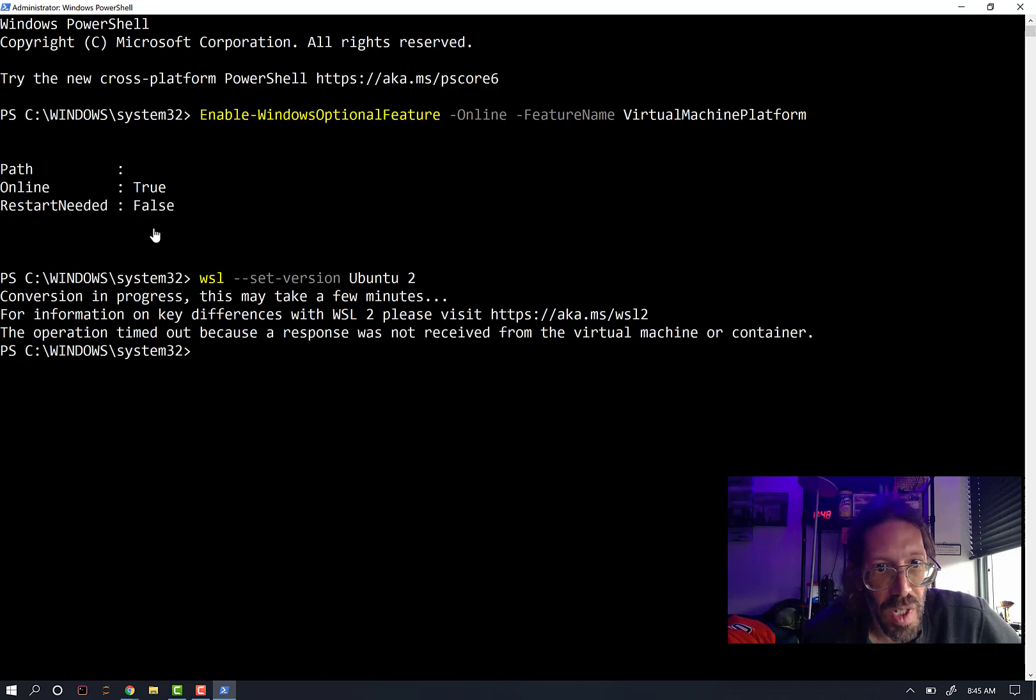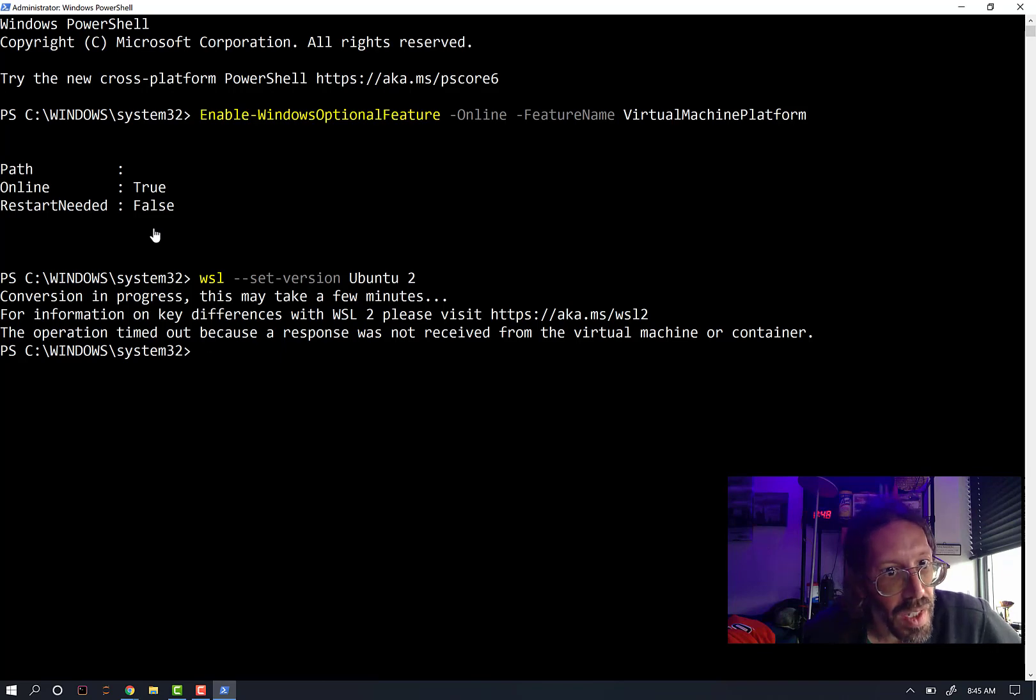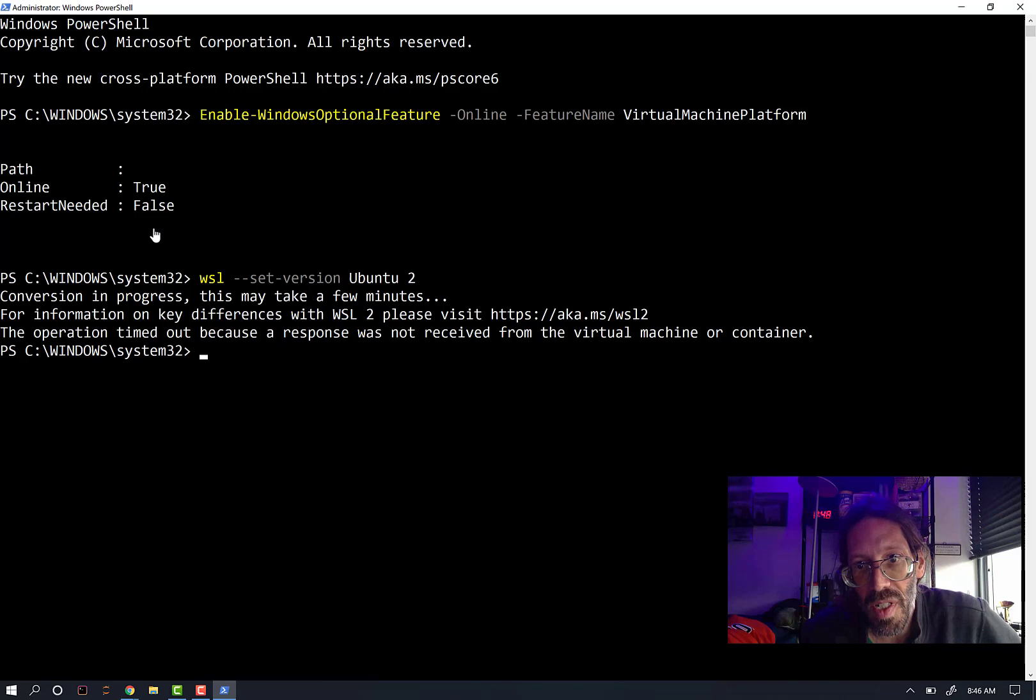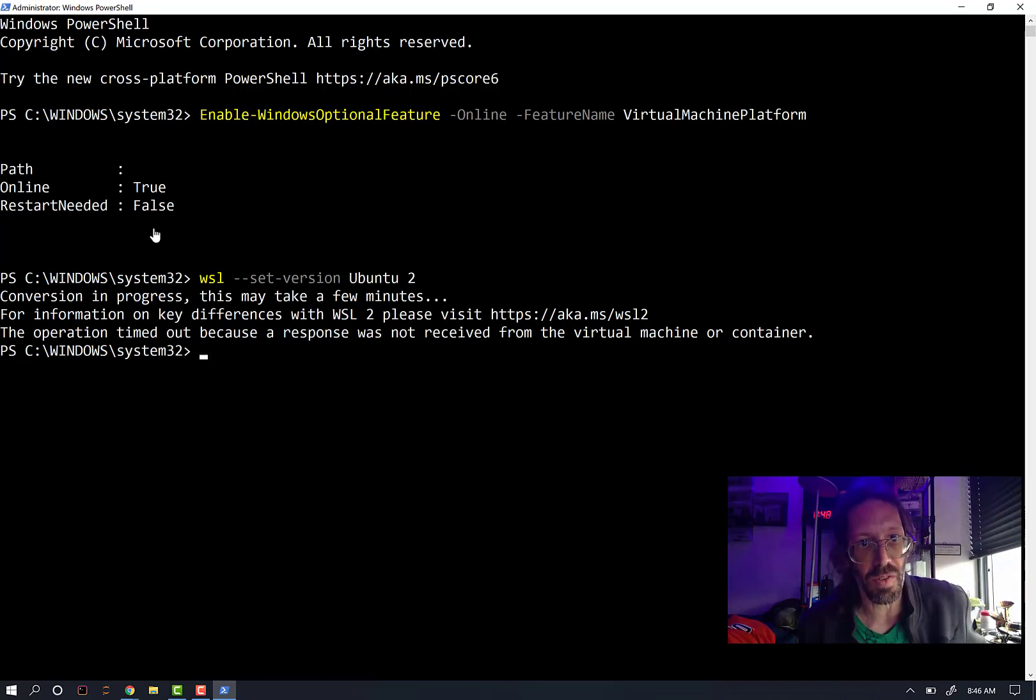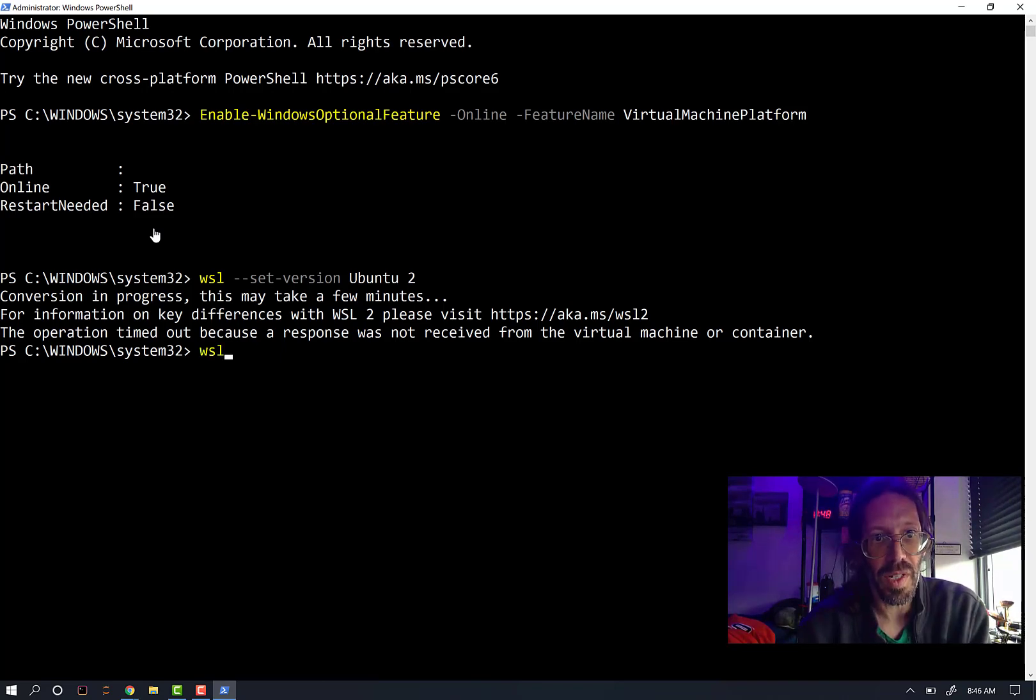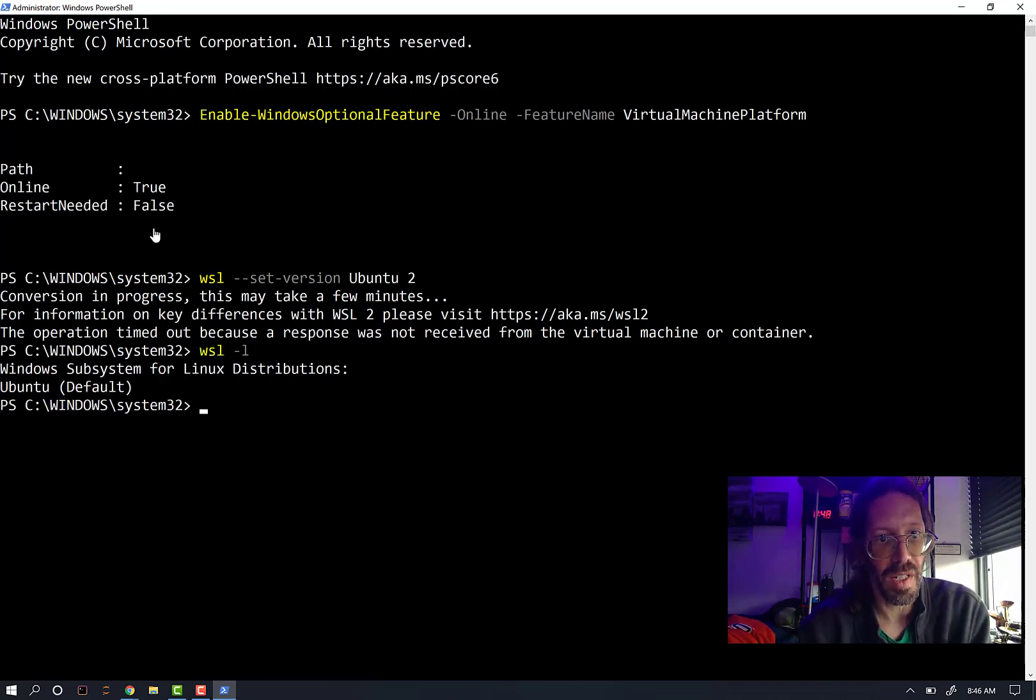I'm trying to get to work on my favorite piece of hardware. So I got the error again. Wait, the operation timed out because a response was not received from the virtual machine or container. That is a different message.